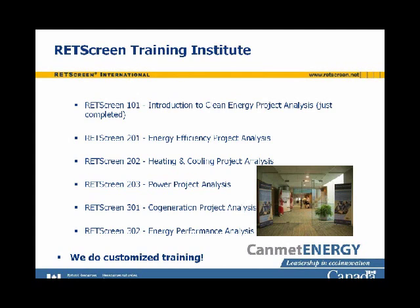Currently we offer RETScreen Training Institute courses in Canada, in Toronto and Montreal, in English and French, and we're looking to expand to other cities and regional centers. Customized training is also available at your location — last year colleagues trained the government of Chile, and at the end of July they'll be going to Saudi Arabia to train the government there. And now, without further ado, we'll move on to the policy toolkit — clean energy policy analysis with RETScreen.